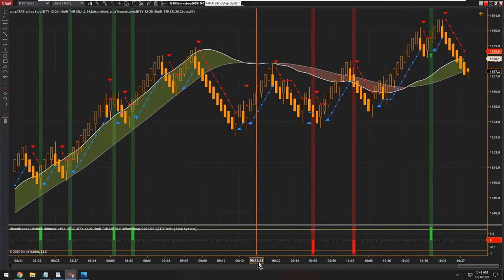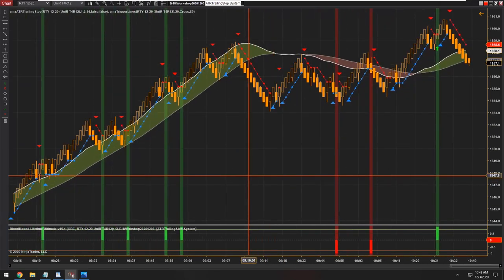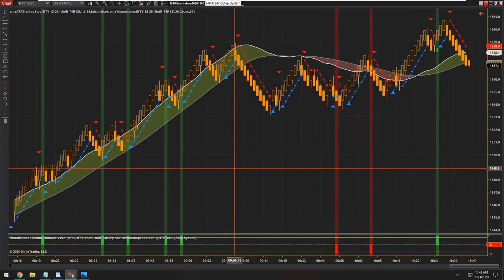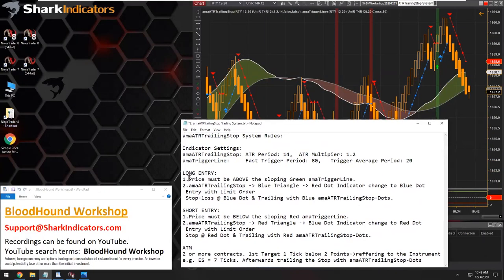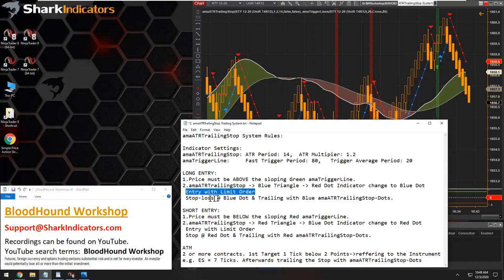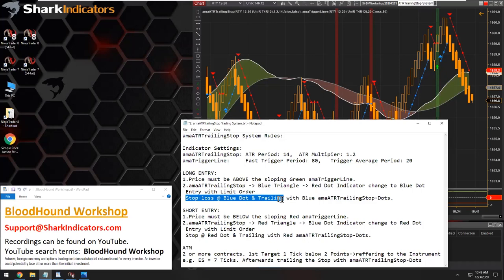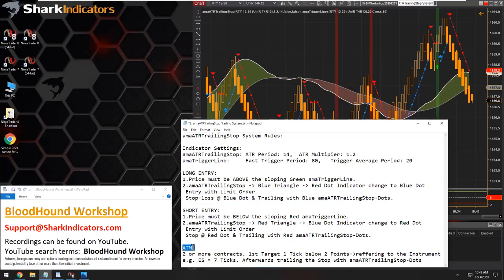There we have it — we're done. We have the trade signals: the long entry and the short entry trade signal conditions. The next part will be in next week's Blackbird workshop, where we'll plug in this Bloodhound system into Blackbird and create the entry orders, stop loss orders, and trailing stop loss orders. There are also some ATM instructions, but again, that would all be for Blackbird.